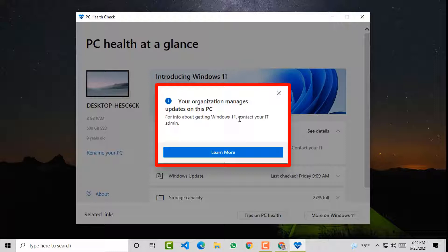Clicking on learn more only redirects you to Microsoft's official website instead of providing the actual cause of the problem. We'll create a separate video about this. So that means Windows 11 cannot be installed on this computer without resolving this issue.